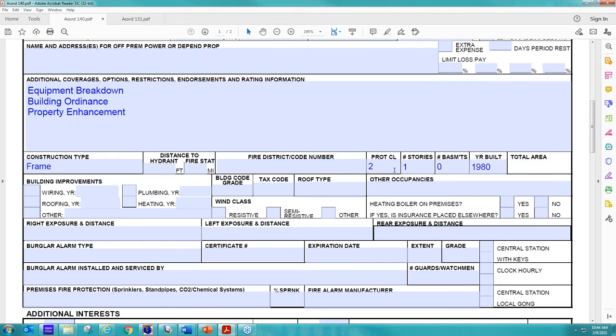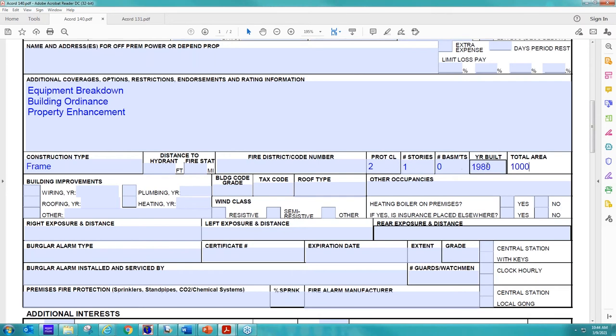We're going to say it was built in 1980, like Teresa put on her first page. And that's something also that we're comparing to. Making sure the information that is listed on the 125 and 126 corresponds to what's listed on the 140. Obviously, we want it to be consistent. And then we're making the building is 1,000 square feet.